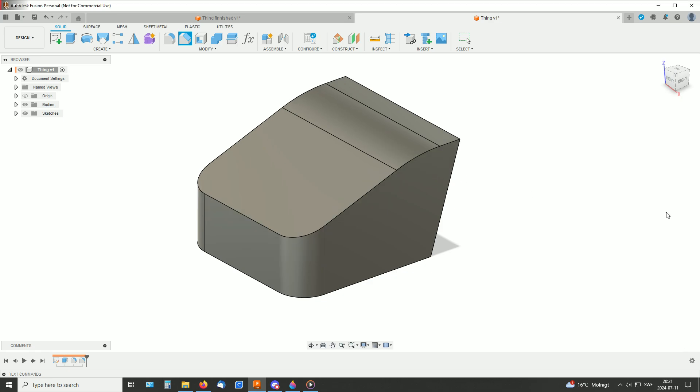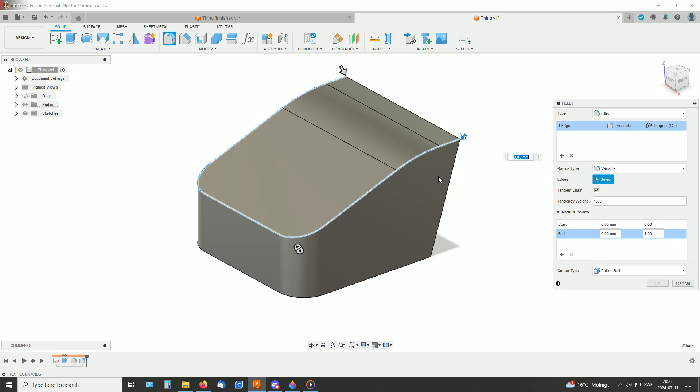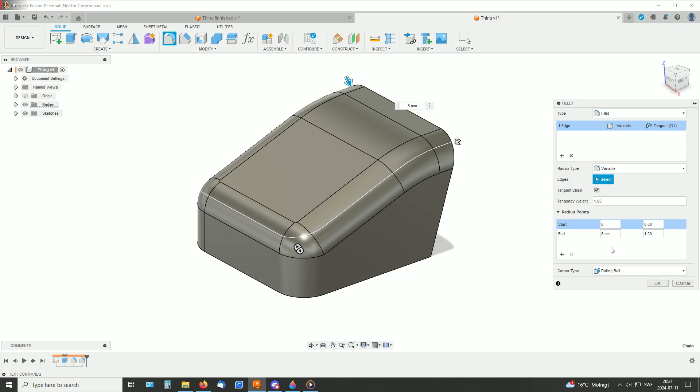So that didn't work, but that feature is present in fillet. So instead, I made a fillet like this with the variable radius type. And over here I set it to some value, and in the other end the same value like that.